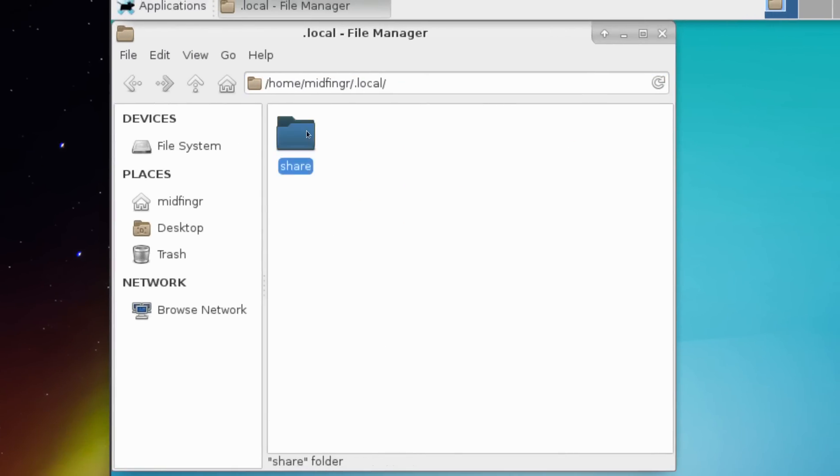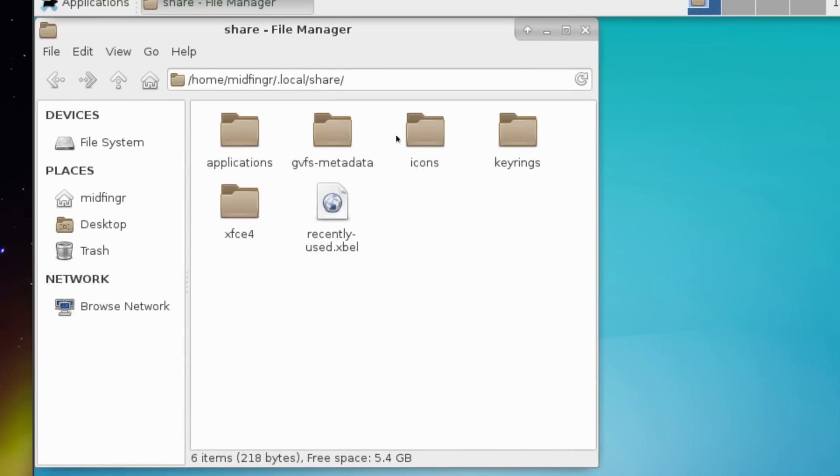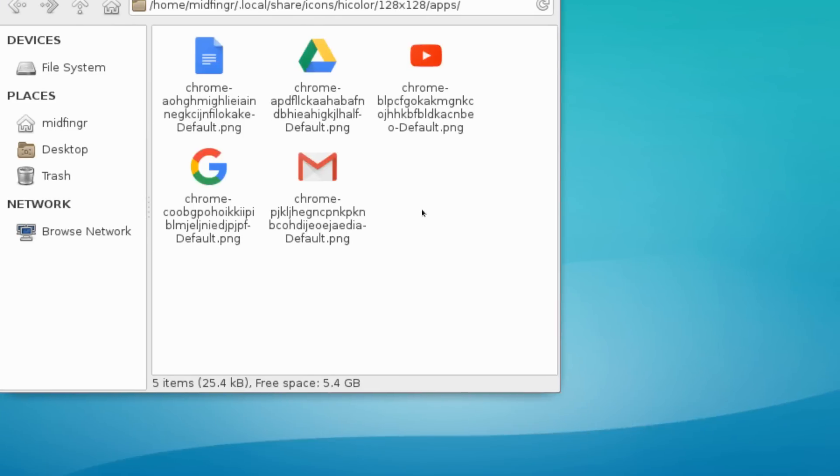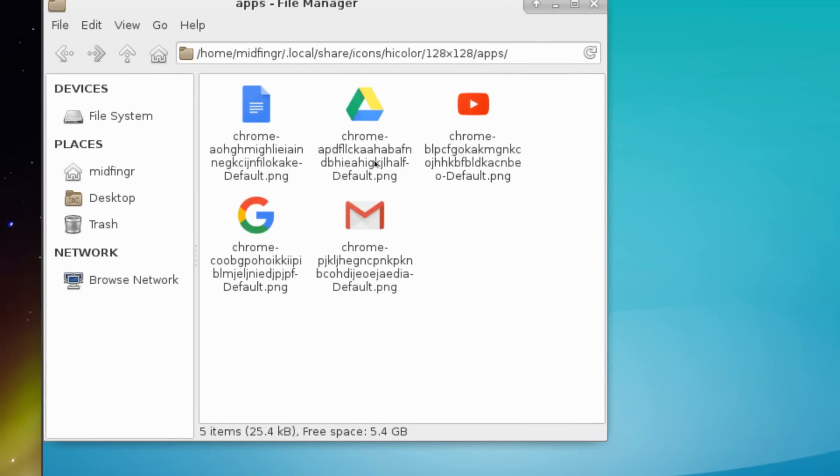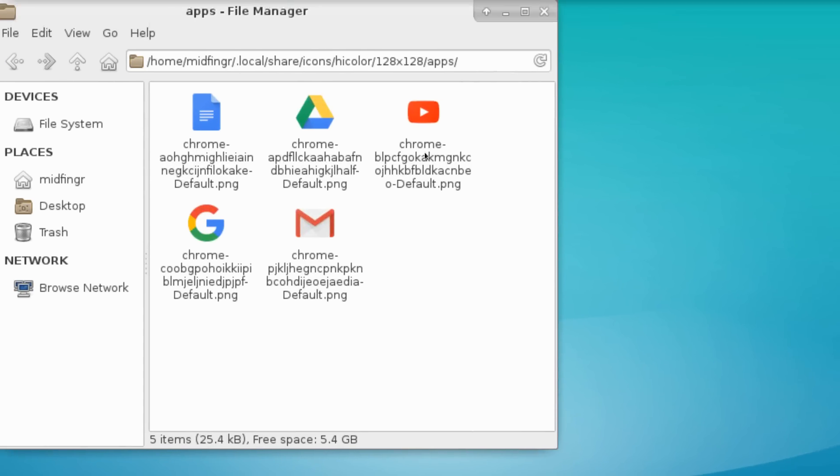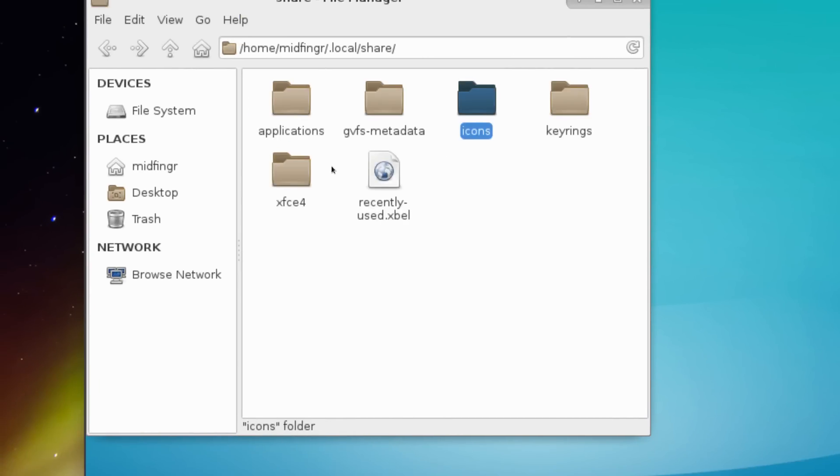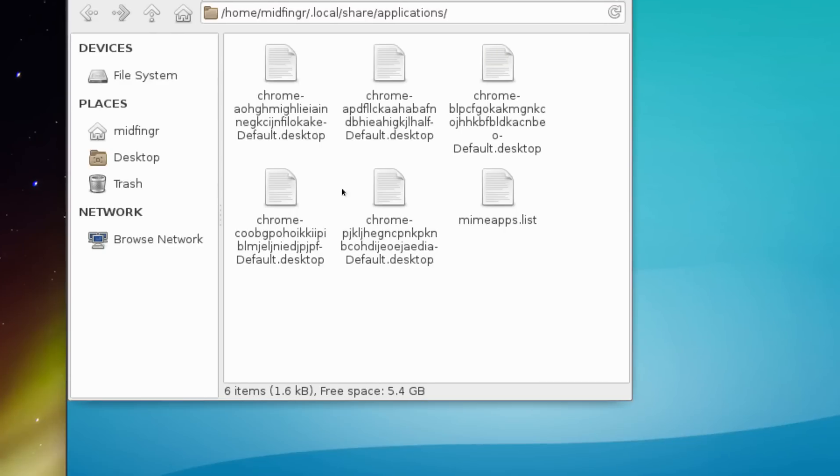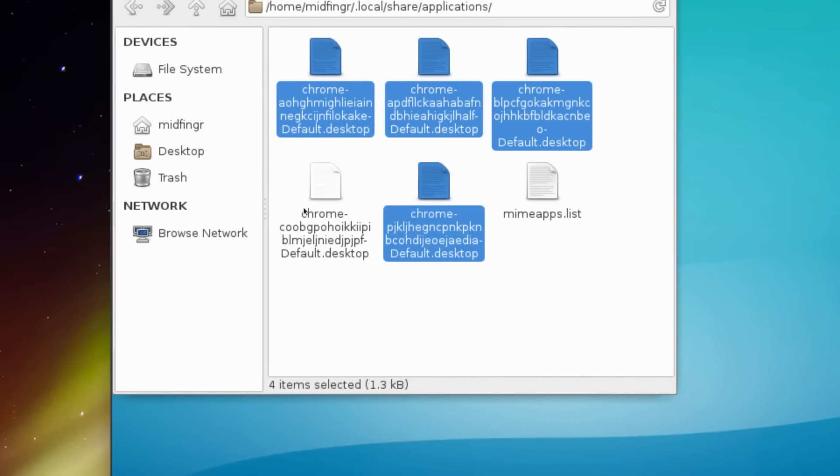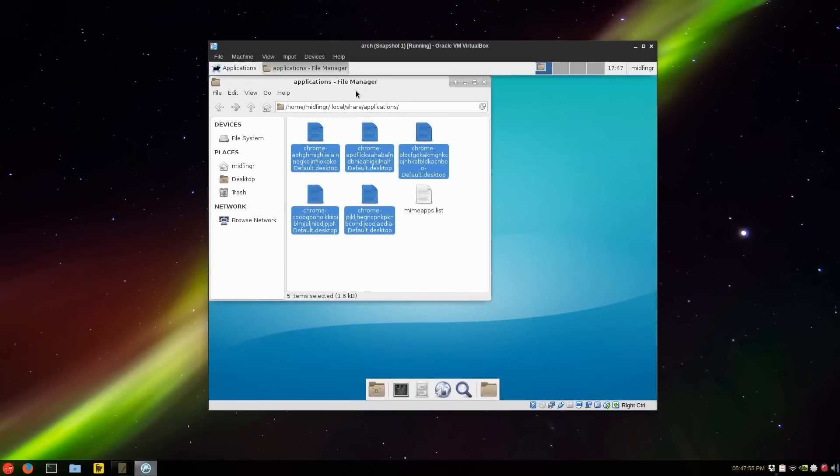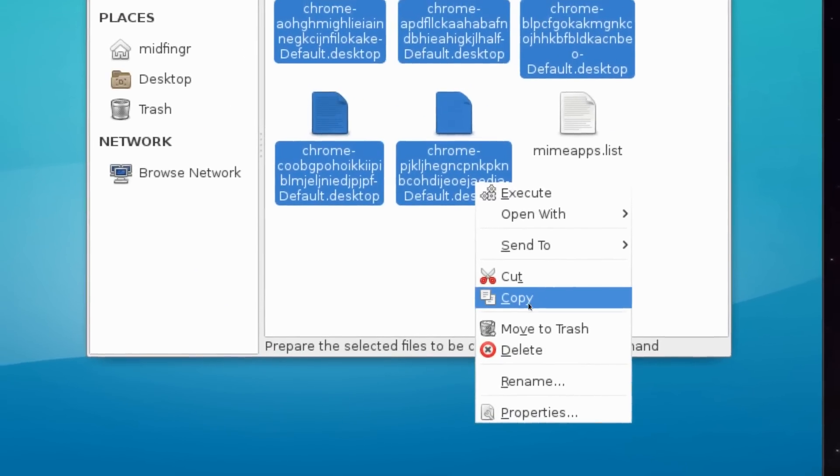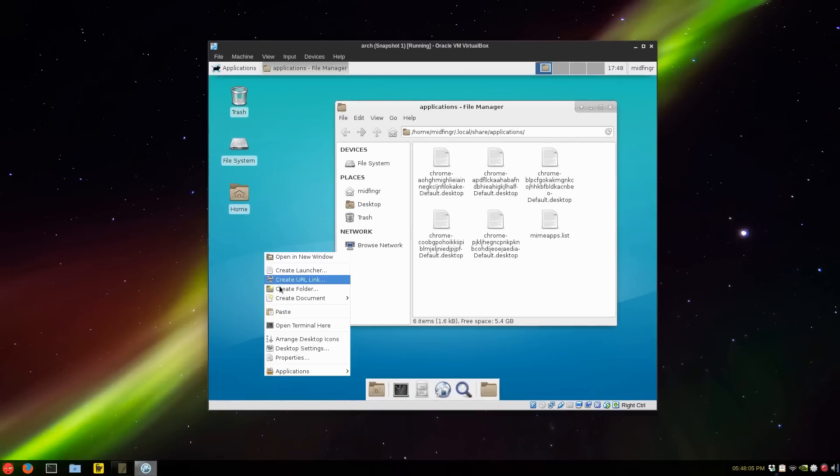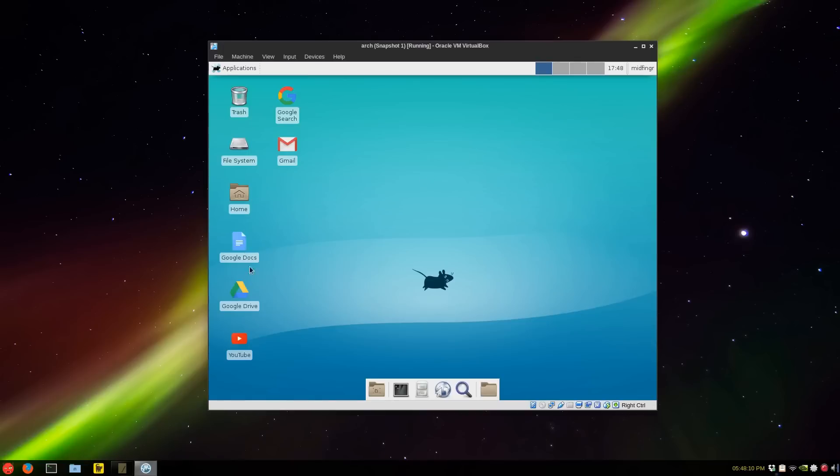Then go into share. There's two folders: icons, high color. If you go to 128, apps, you can see there's docs, drive, gmail, youtube and search. Let's go back to just the applications. Just right click on these and select copy. You don't want to move these out of here, just right click on the desktop and select paste. There you go, there's a template of Google apps already set for you.